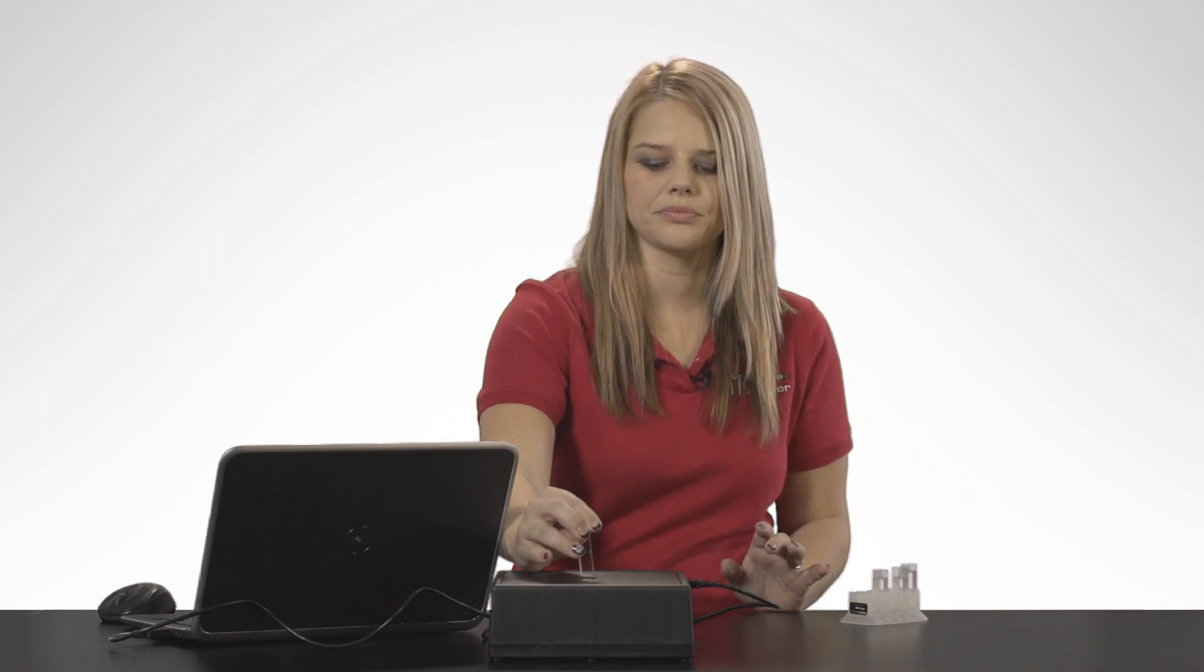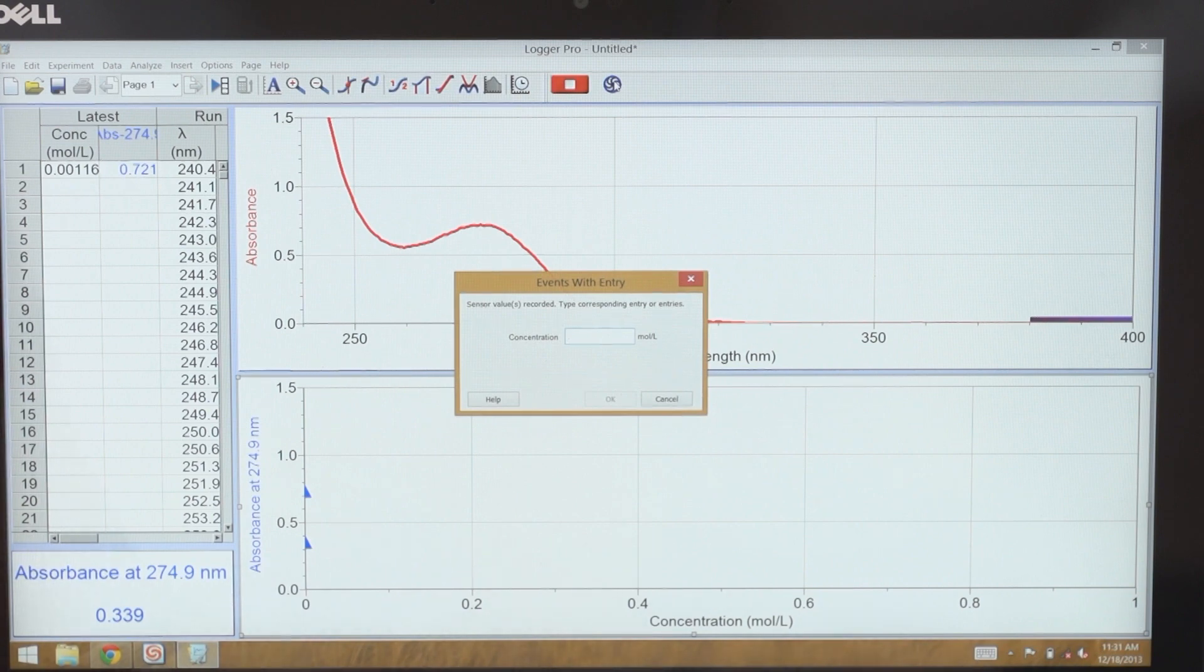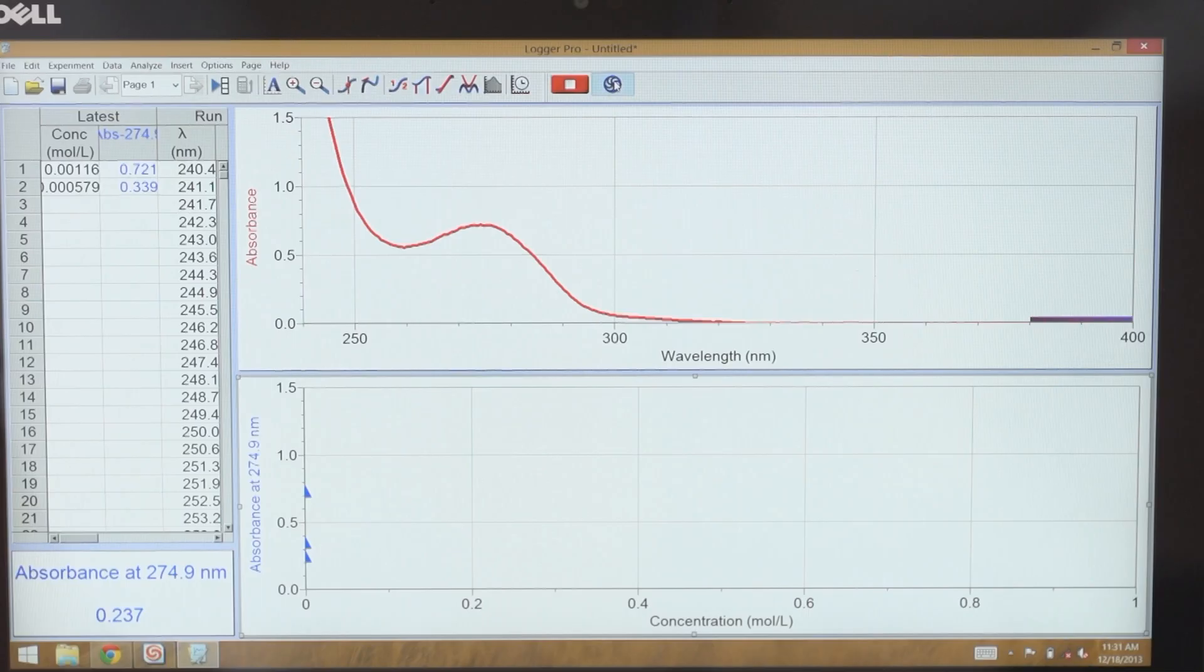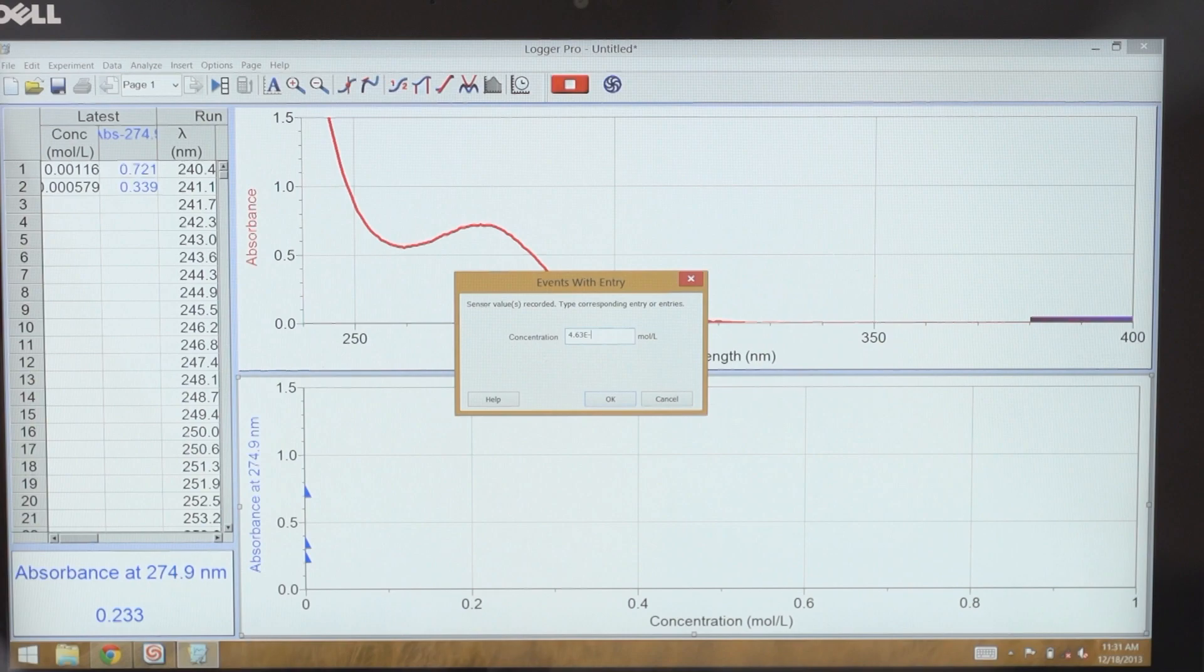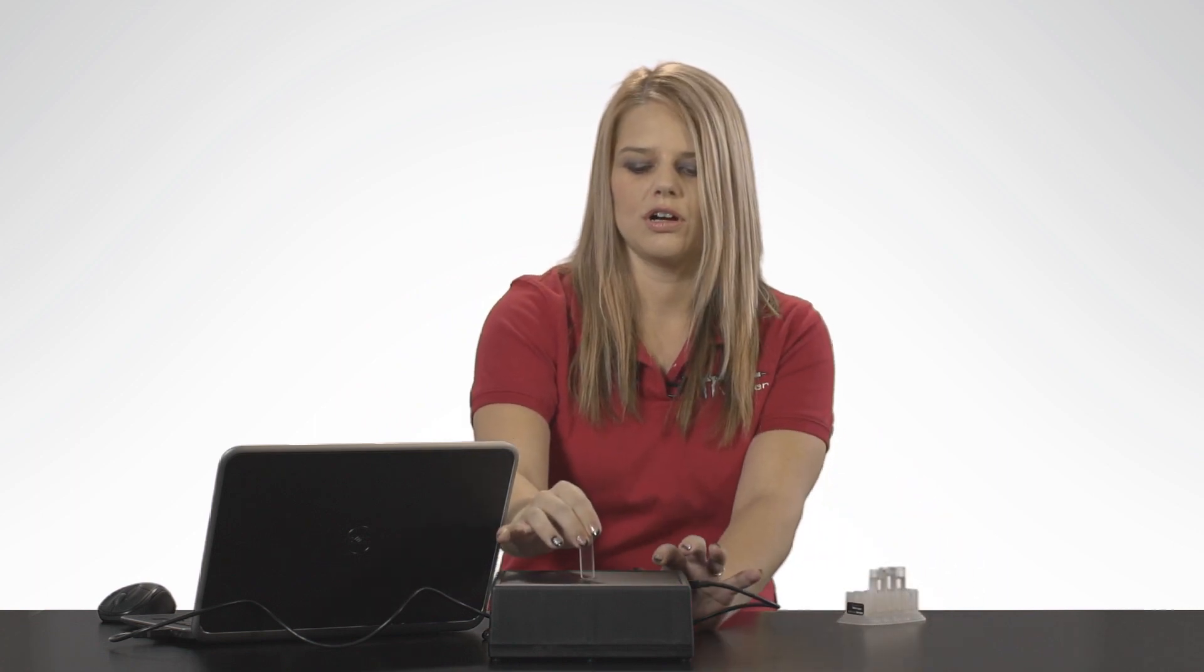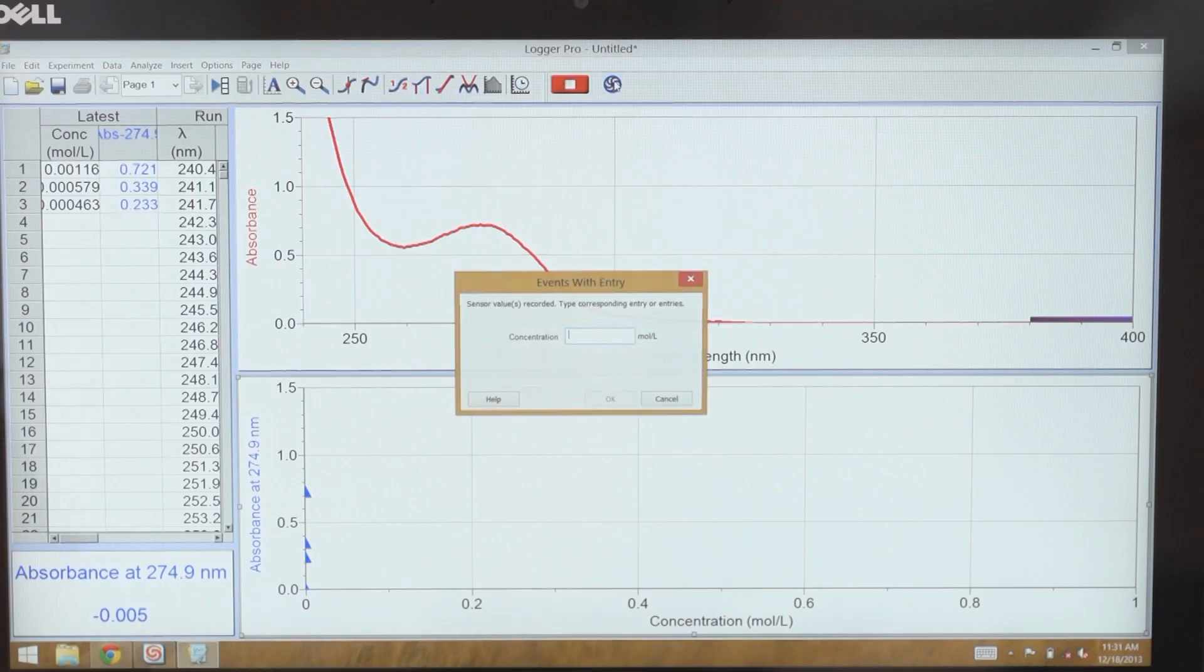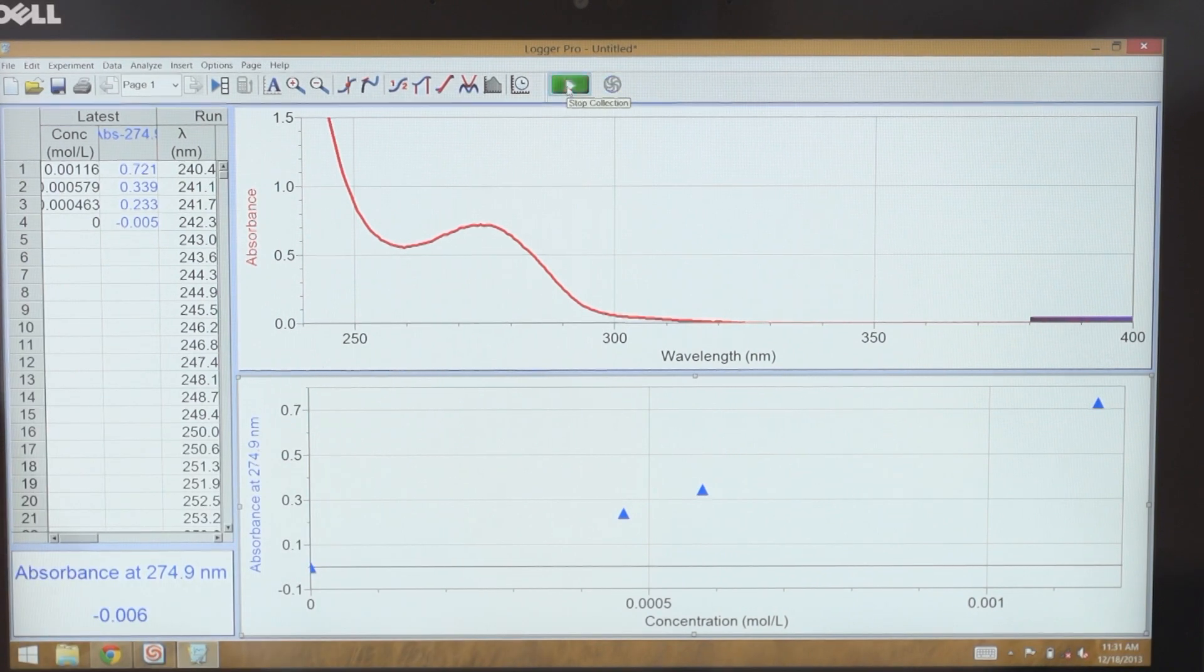Now I'm going to switch samples, wait for the absorbance value to stabilize, and then select Keep again. Put in my third sample, select Keep once the value has stabilized, and type in the concentration. I also want to make sure I get my blank value recorded. And then once I'm done with all my samples, I press Stop collection.